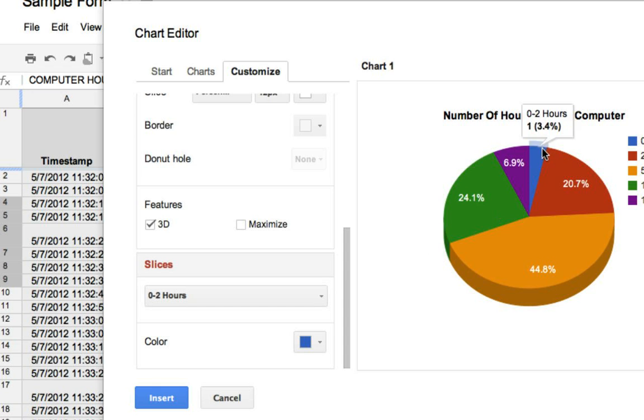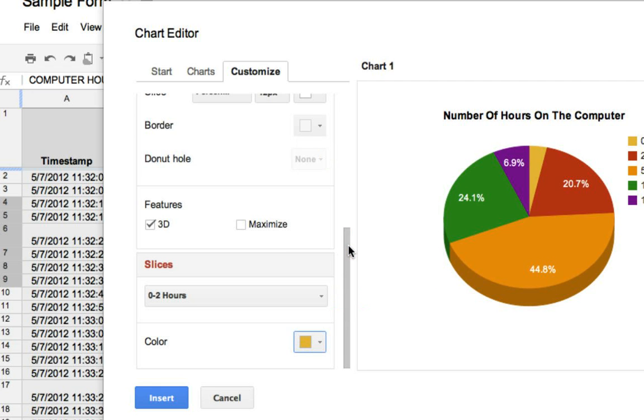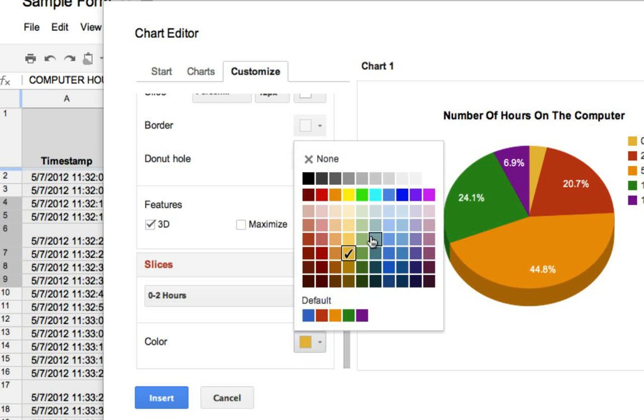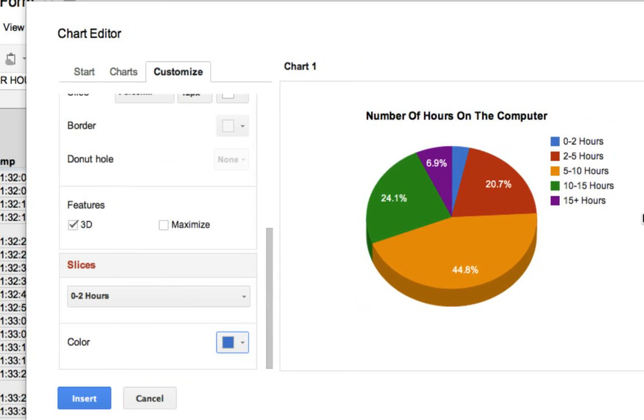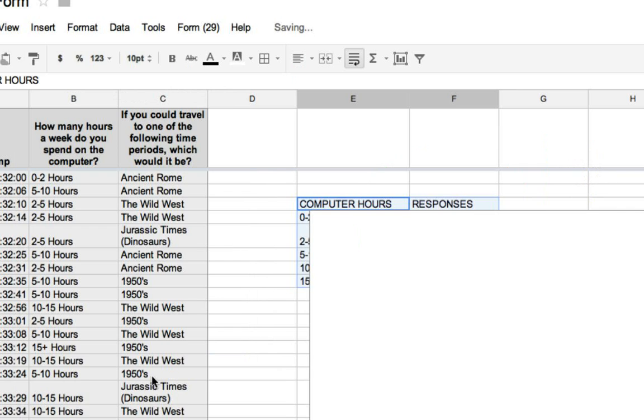You can also change the numbers of your legend. So right now, 0 to 2 hours is blue. If I wanted to change that to be kind of a gold, I could. Actually, I like blue, I'm going to put that back to blue. So this is where you can edit your chart. Then hit insert.